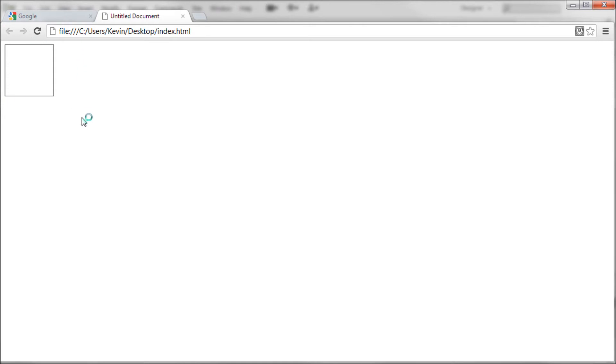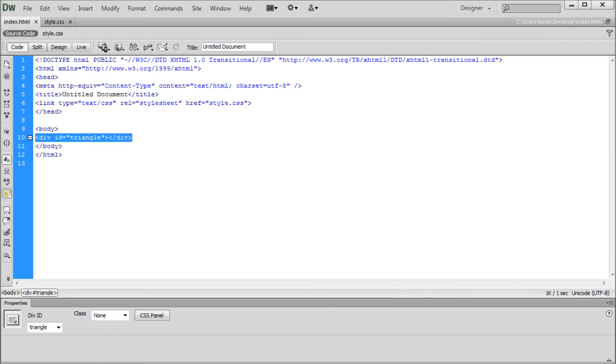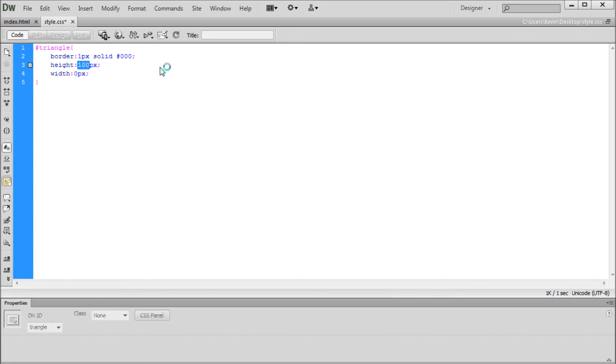It might seem weird that this is going to turn into a triangle by adding borders because you can see it's currently a square. But by taking and turning certain borders transparent, we're actually going to be able to create a triangle shape from the square. We're going to change our code for the height and width to zero.